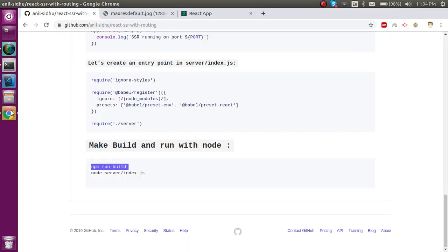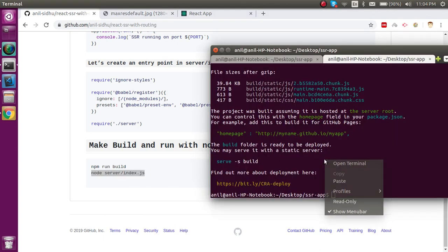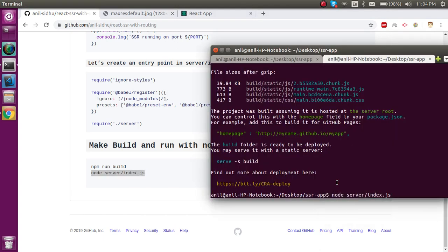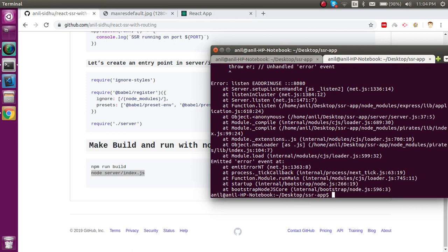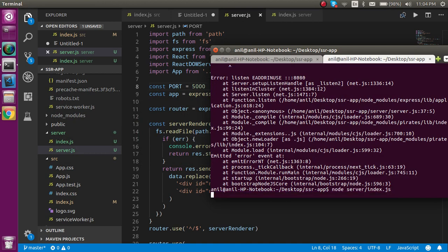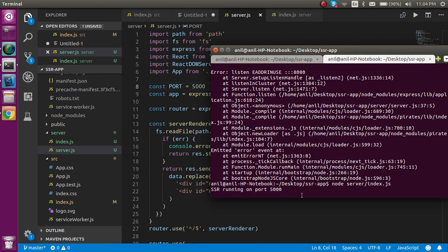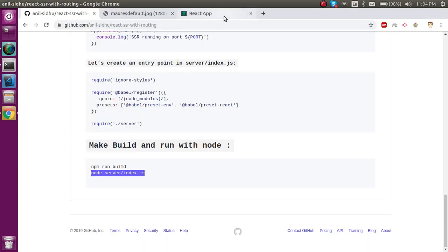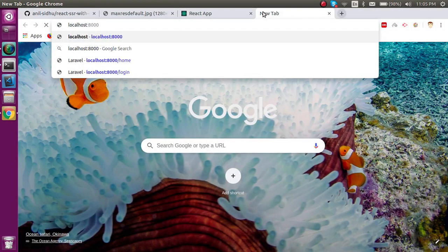After that we just have to run the application on the Node server. Port 8080 might be busy in my case, so I'll change it to port 5000 and run it again. Now you can see that SSR is running on port 5000.